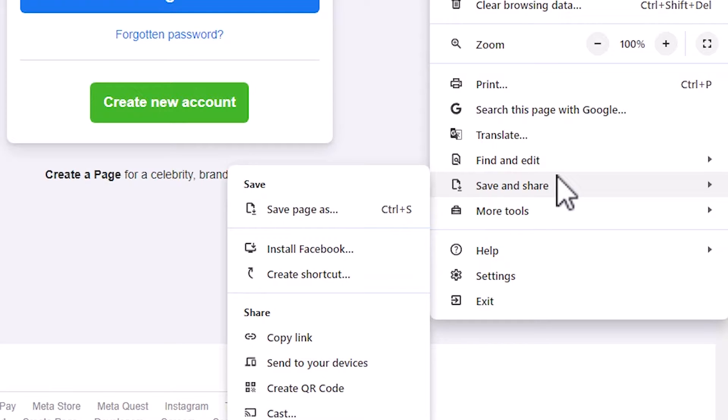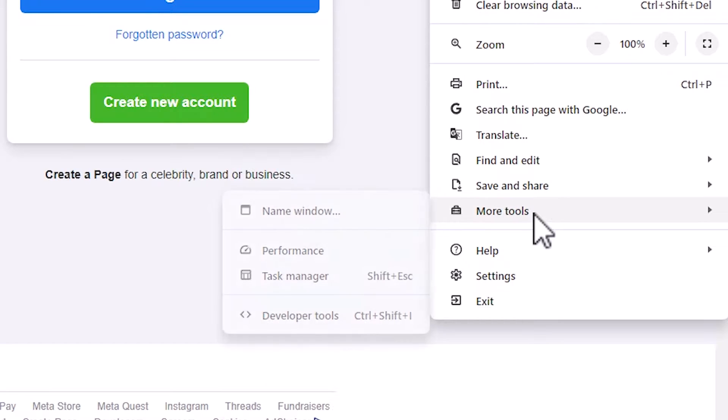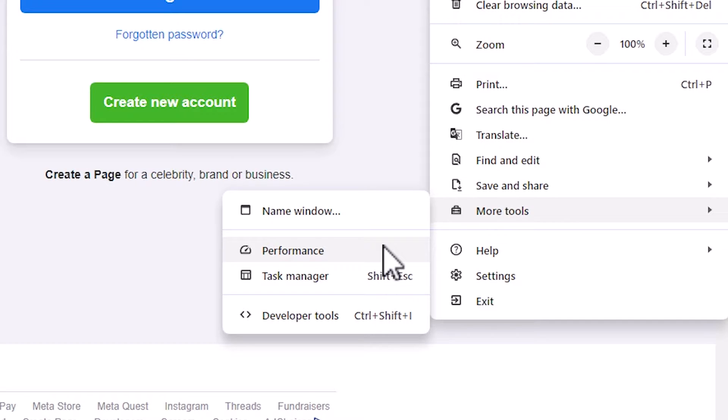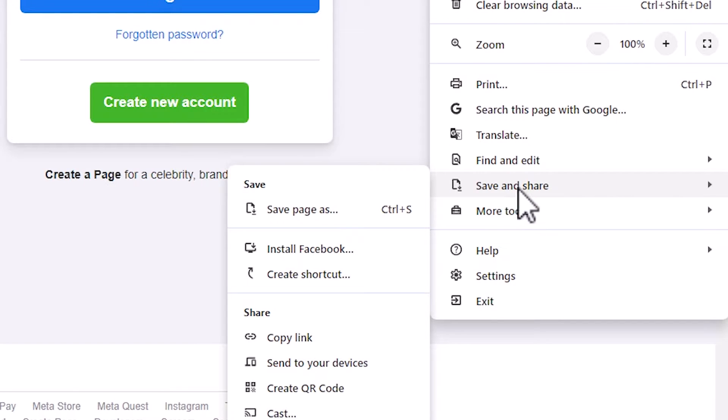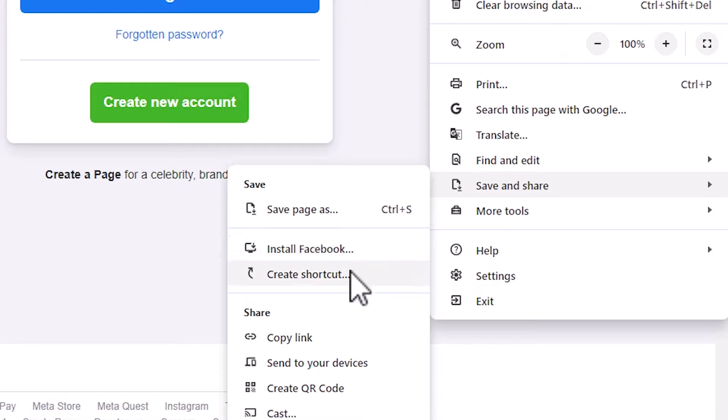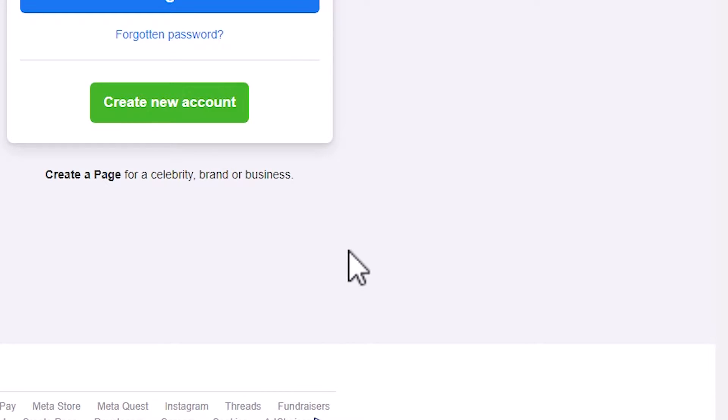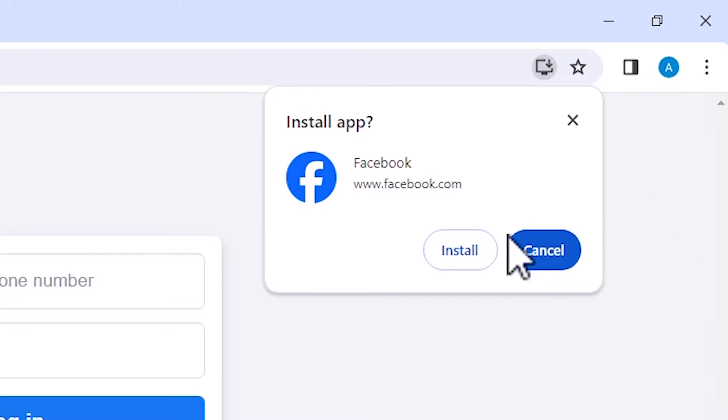If you're using older version then go to more tools and here we find install Facebook or create a shortcut. Go to save and share. Here we find two options: install Facebook and create a shortcut. You can use any one of these. I go to install Facebook. Click on install.